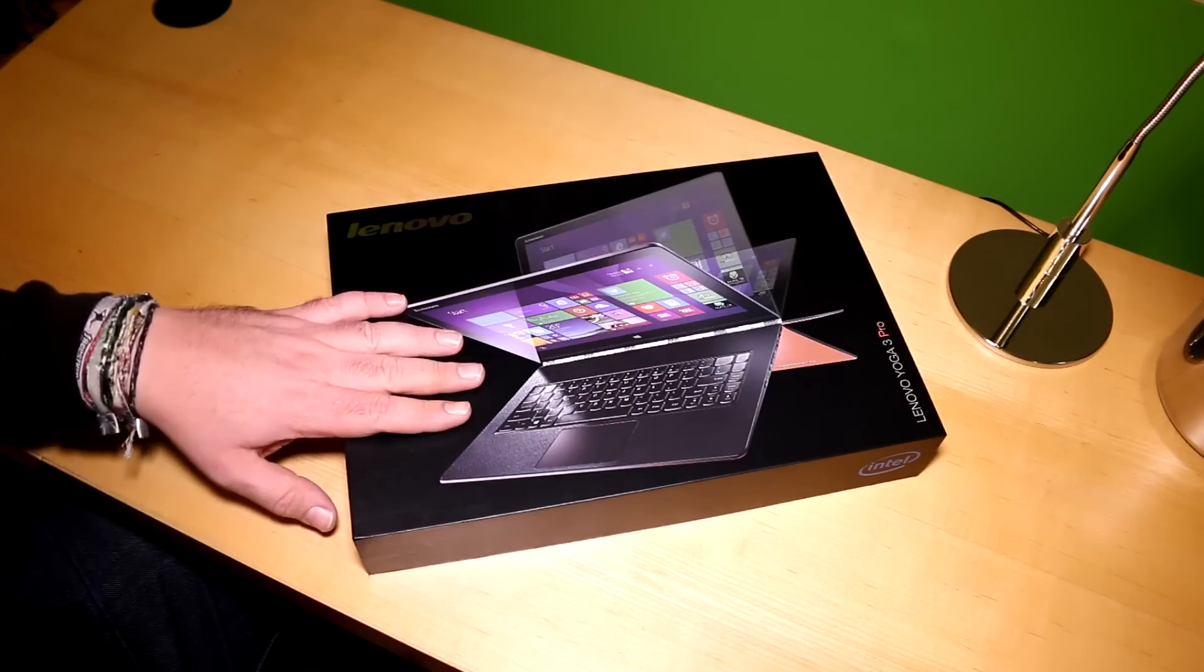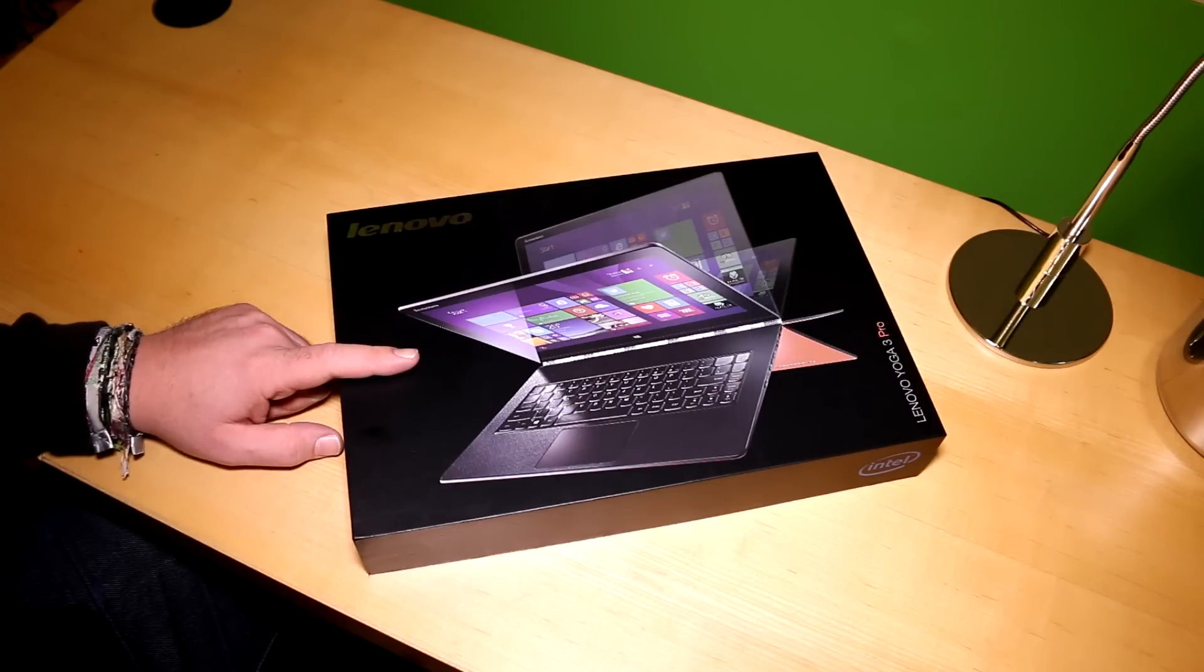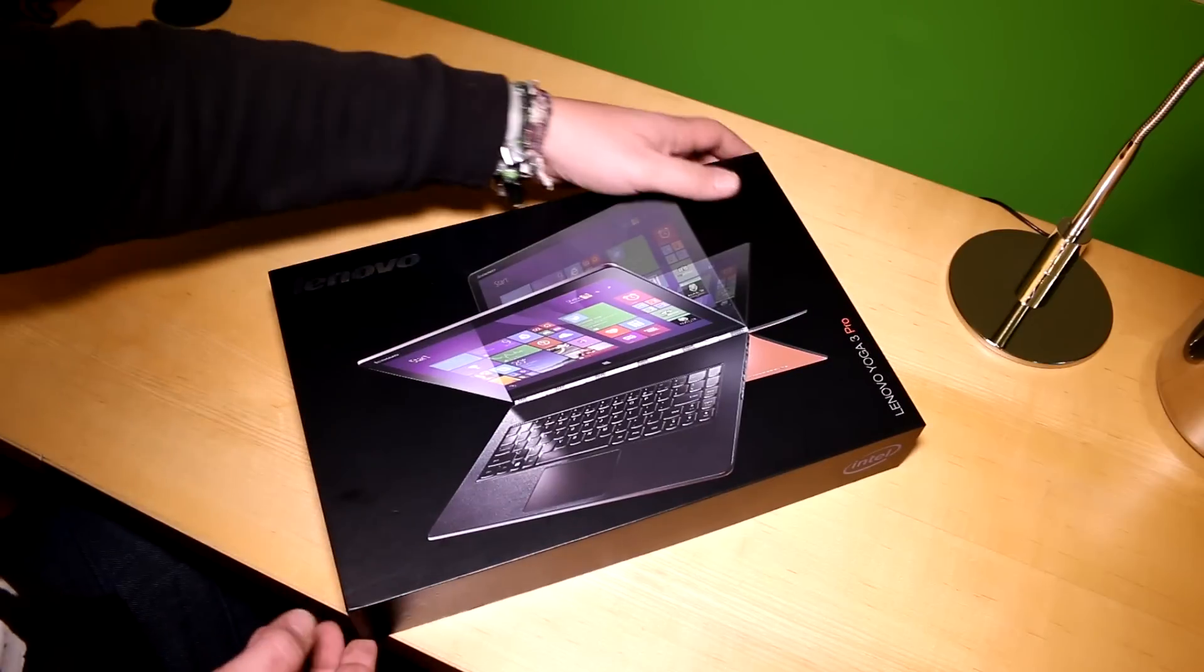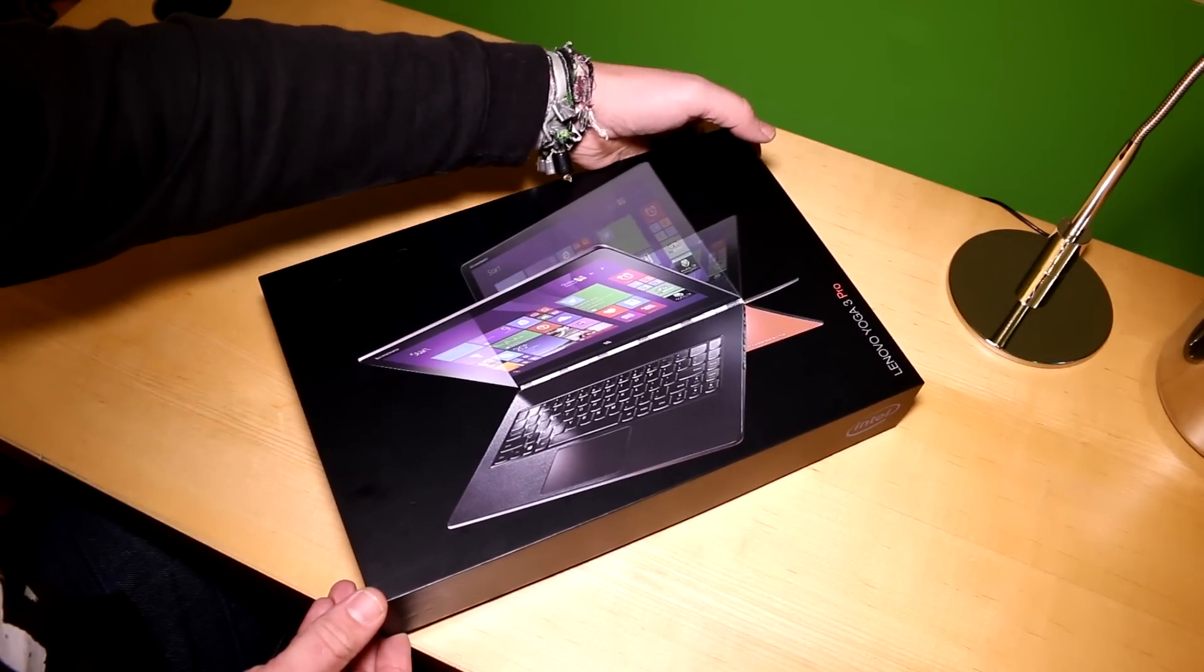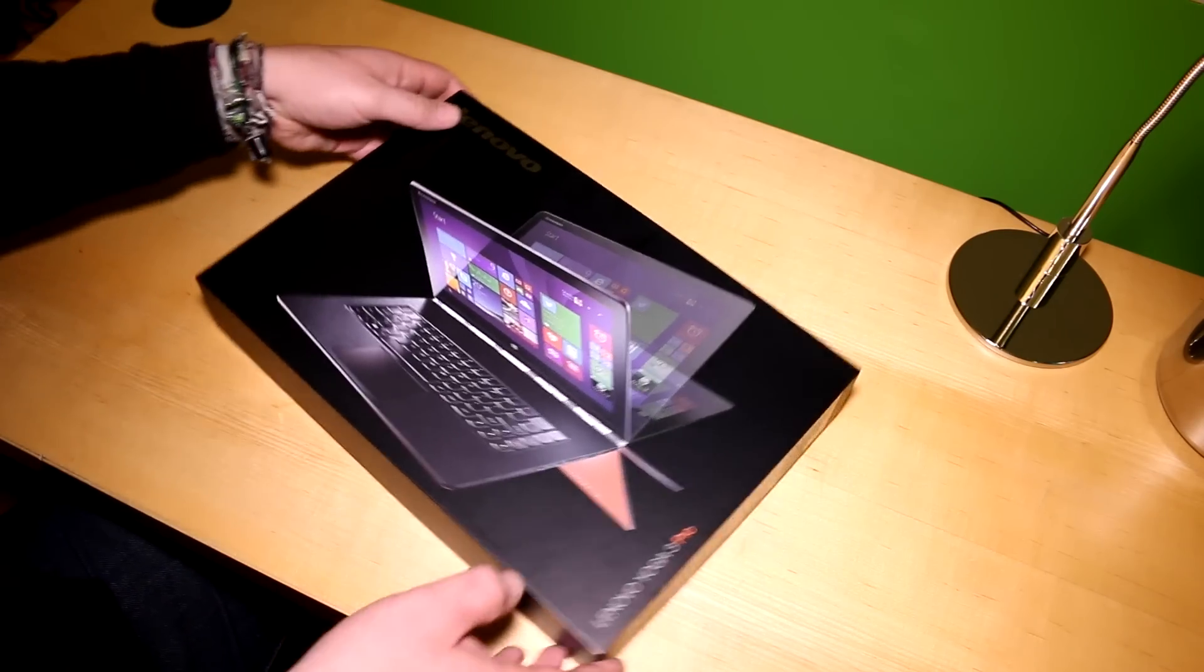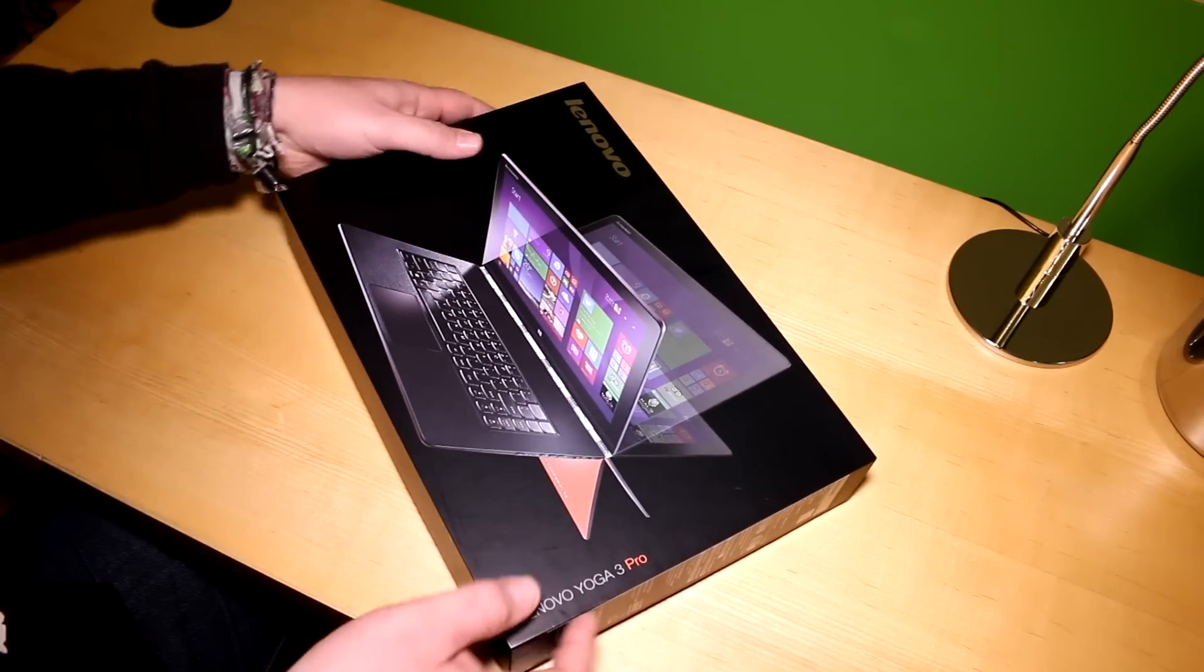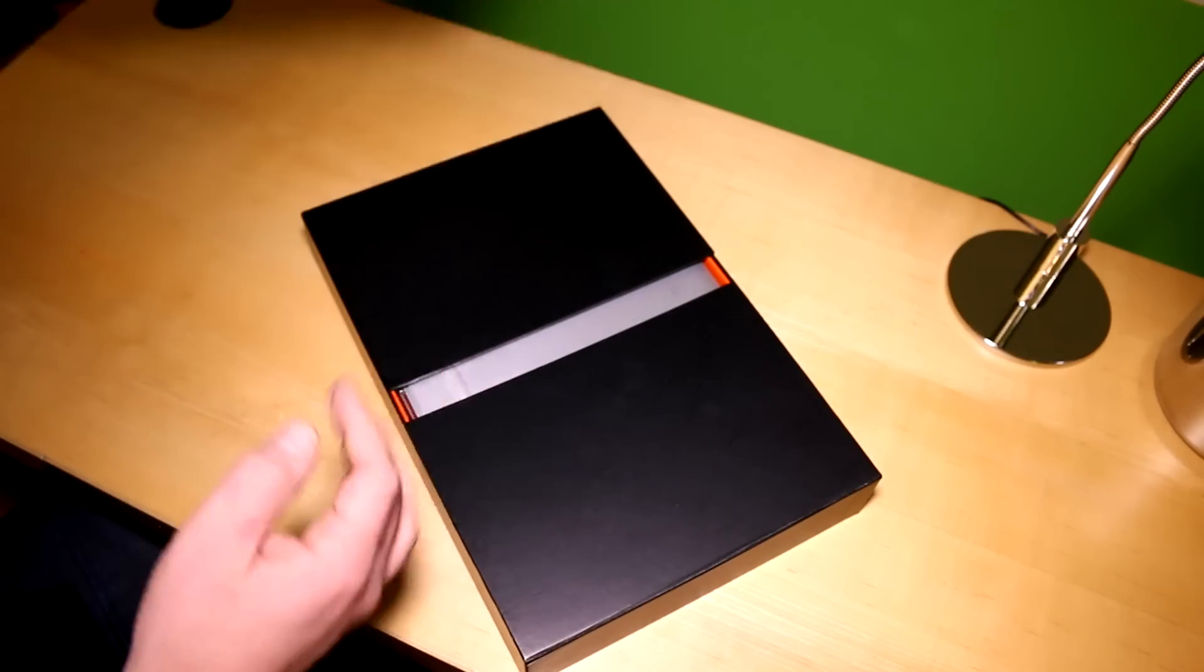And here we have it. So this is actually a silver version of the new device. It is a 13.3 inch Ultrabook convertible, a 2-in-1 device that you can actually use as a tablet. I'm just going to quickly unbox this. And just to let you guys know, this is one of the sexiest packaging I have seen so far.